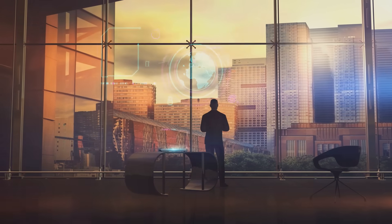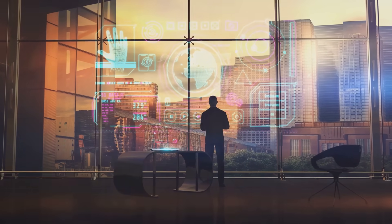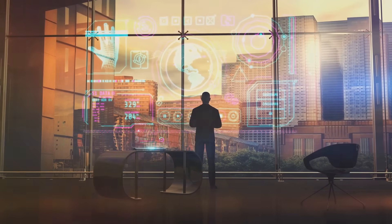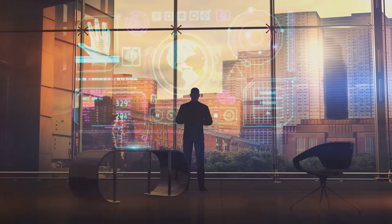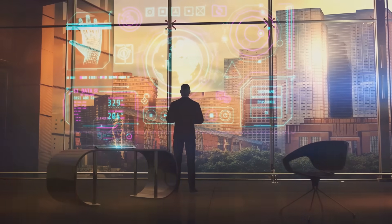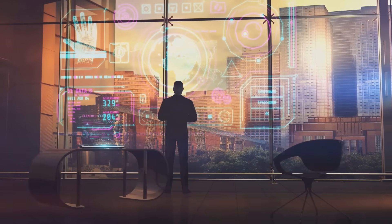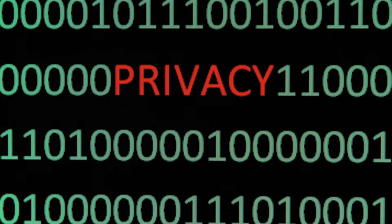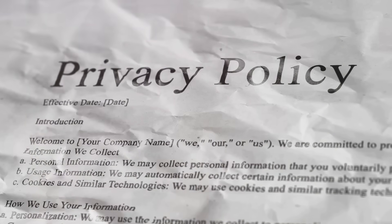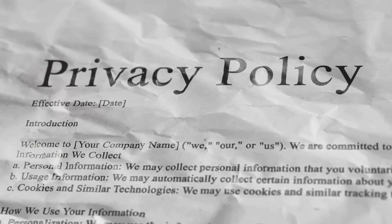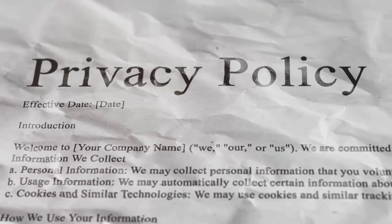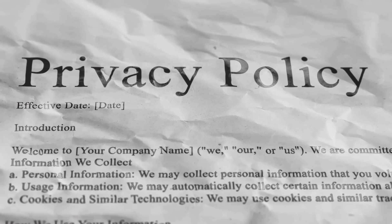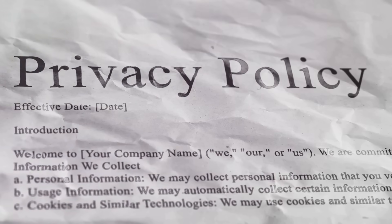The thirteenth mistake is disregarding data privacy and ethics. It's easy to get caught up in the thrill of finding patterns and predicting outcomes. But remember that data often represents real people with real lives. Always consider privacy concerns and ethical implications of your data handling practices. Failing to do so can lead to serious consequences, both legally and reputation-wise.